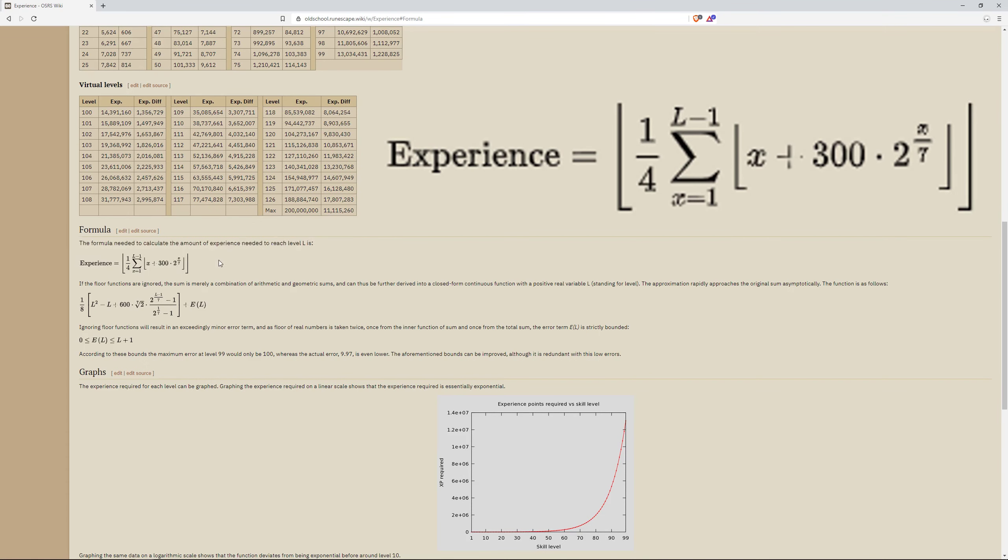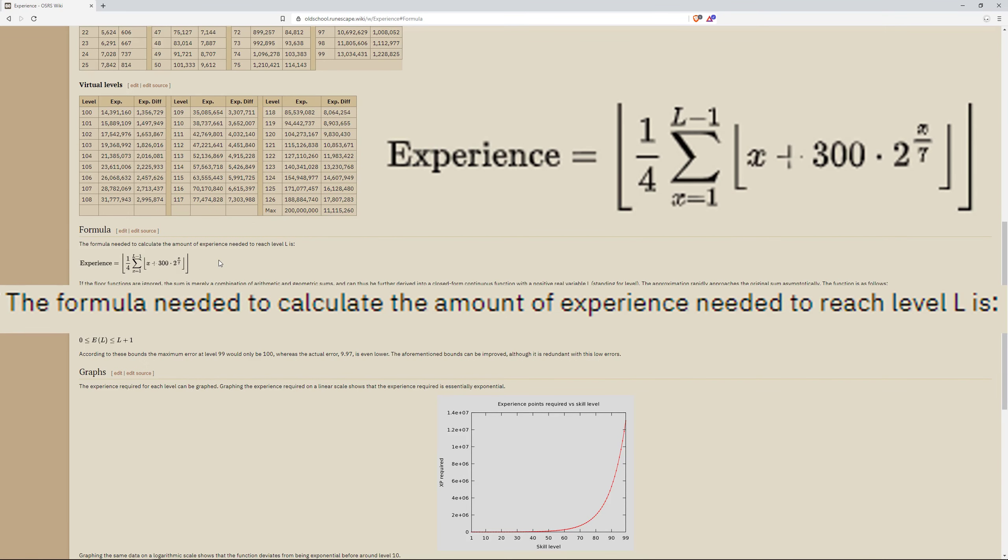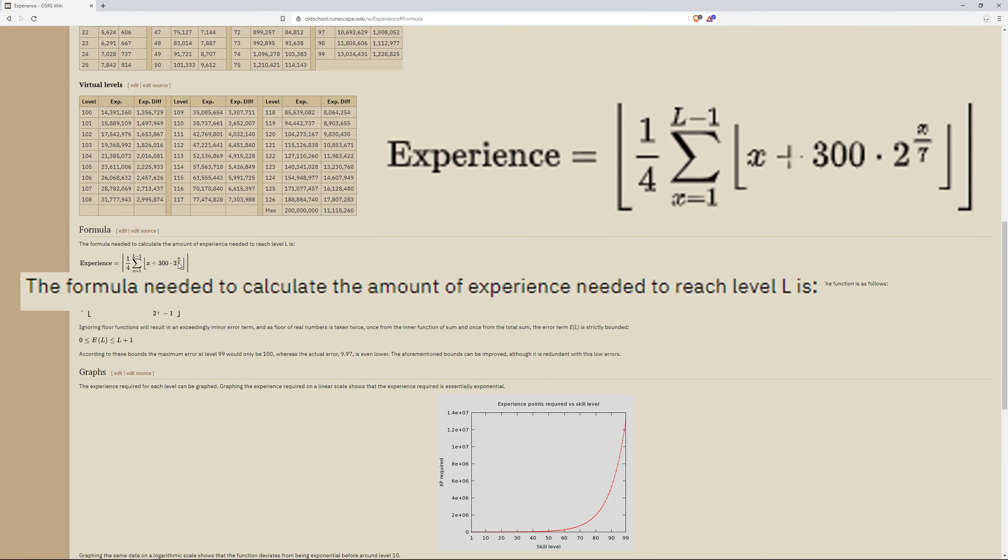Which is the formula needed to calculate the amount of experience needed to reach a certain level, where the level is L. As you can see here, L minus 1 and x equals 1.